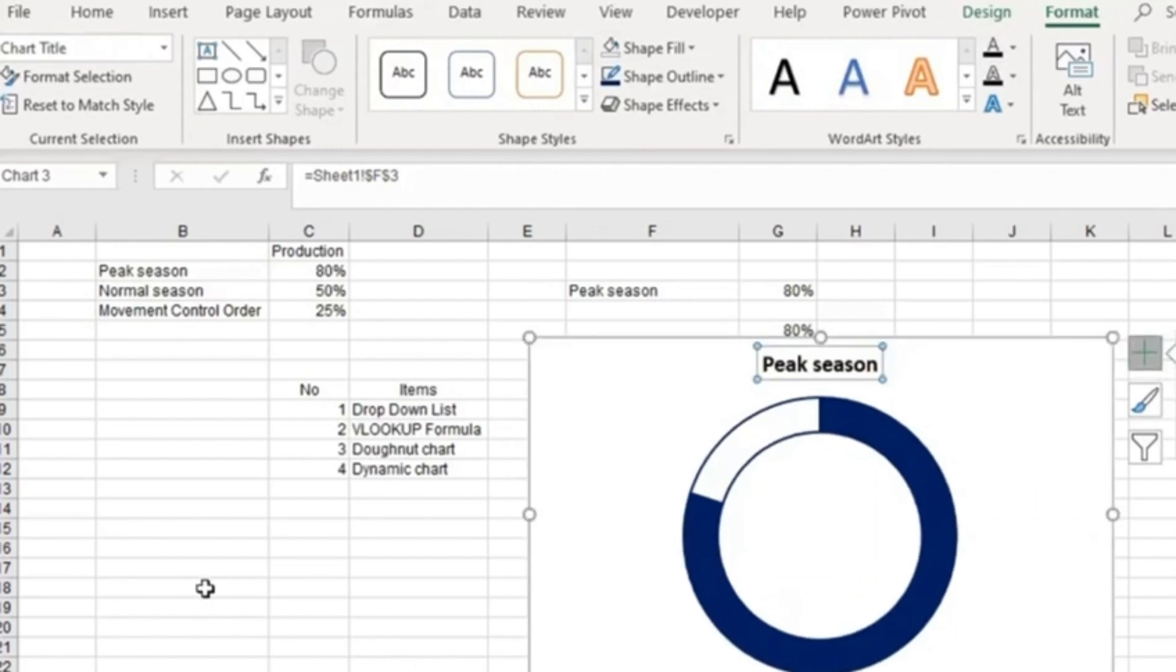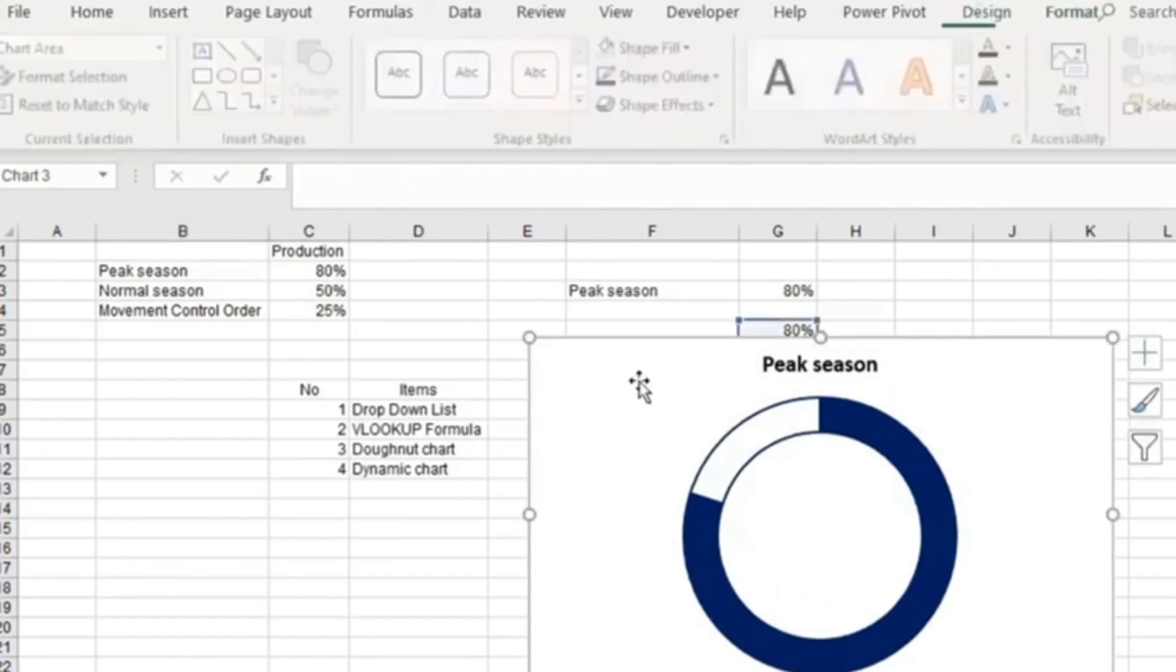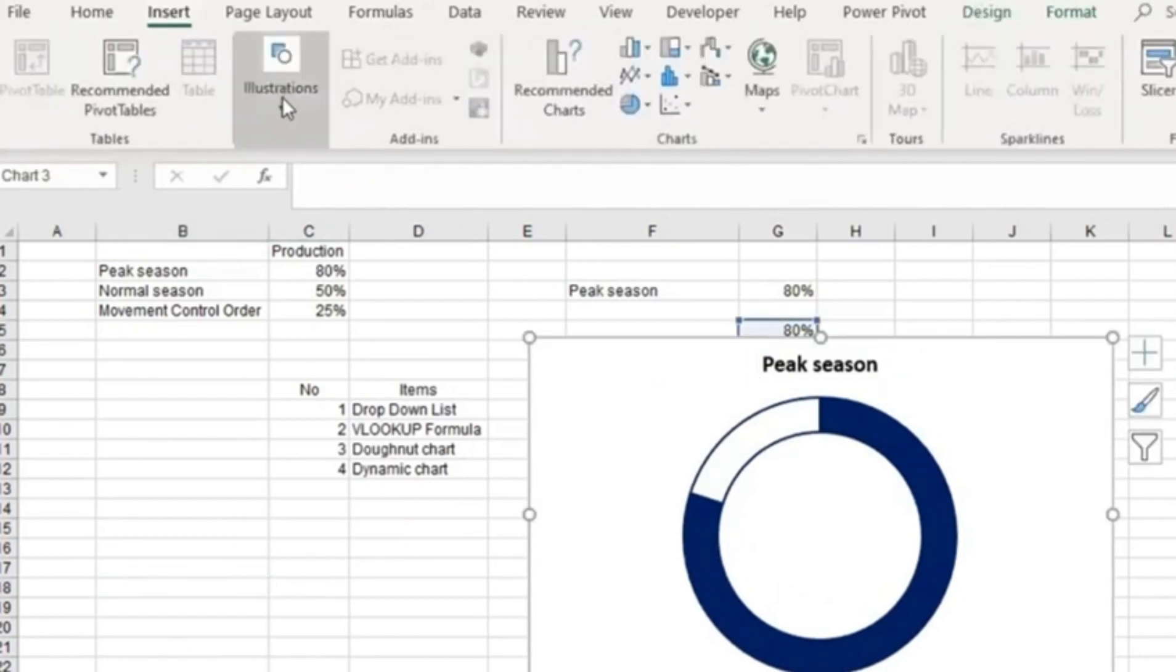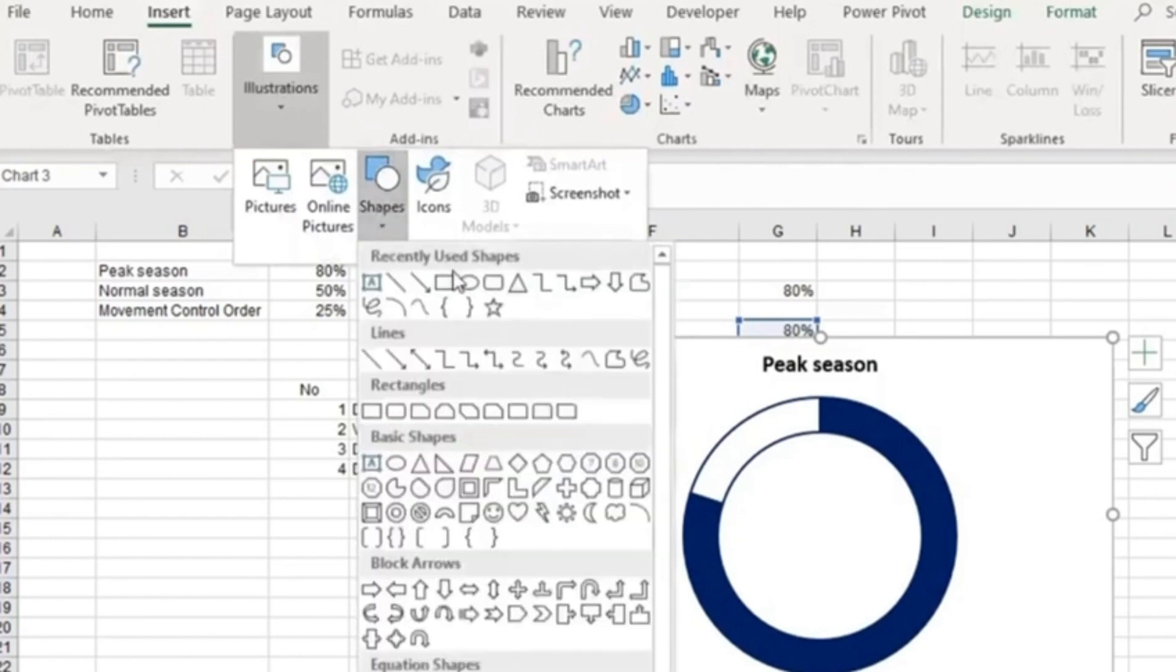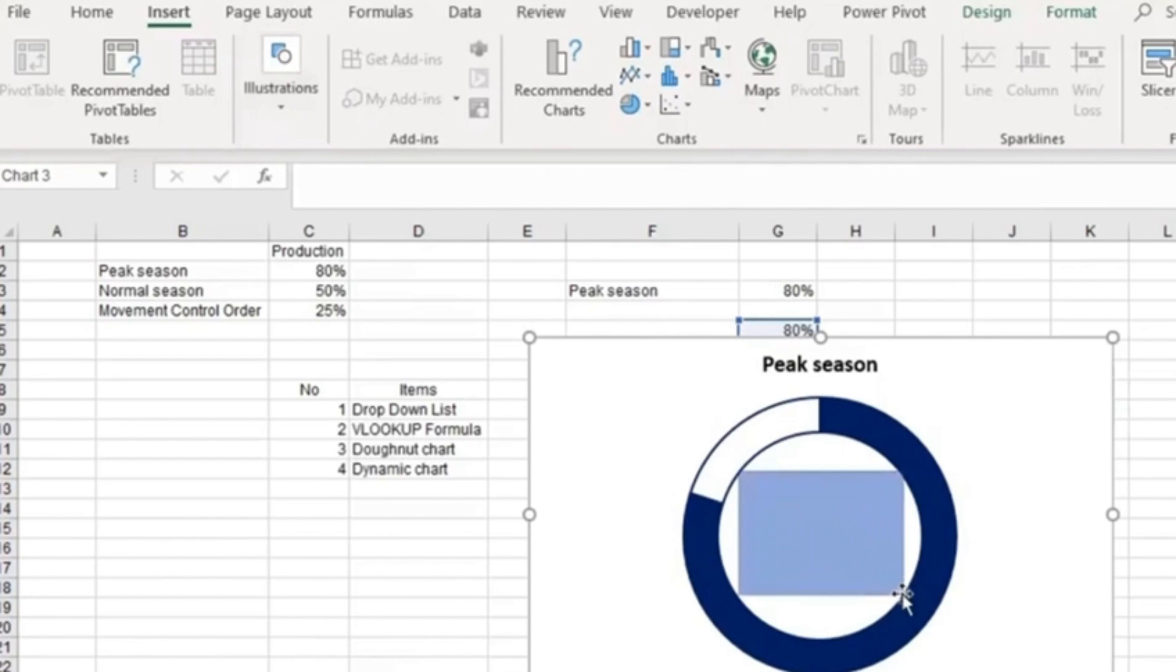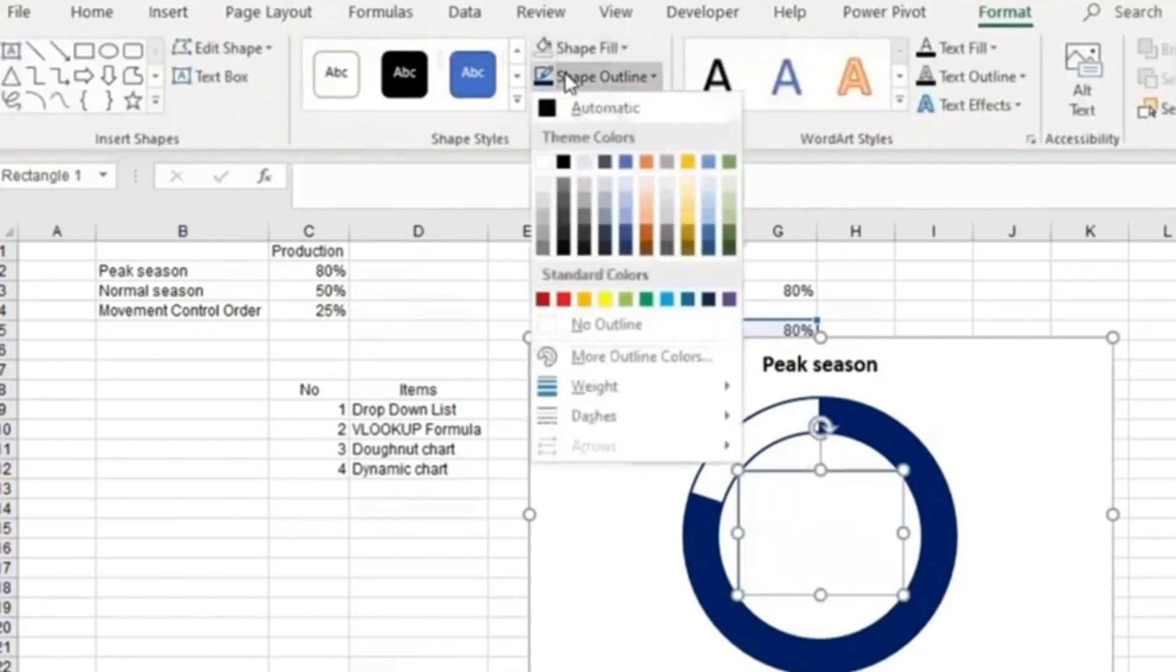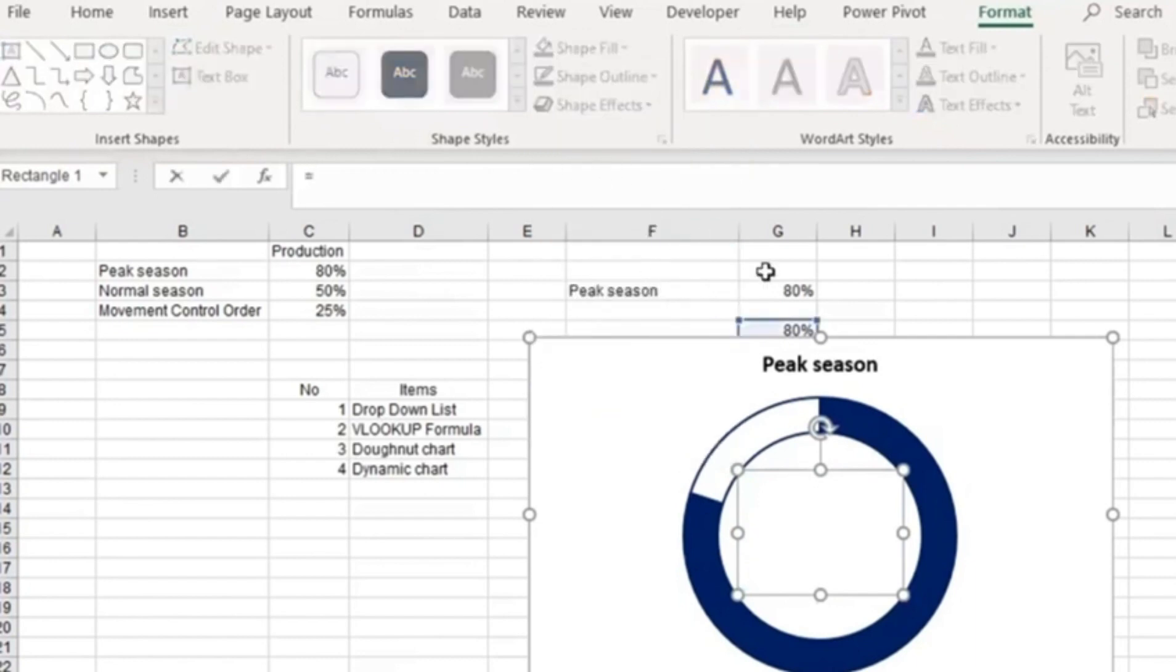Next step, I'm going to go to Insert, Illustration, and put in a text box. I'm going to create a box over here, center it, and remove the outline and fill.